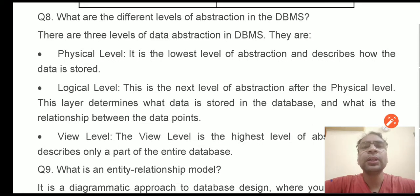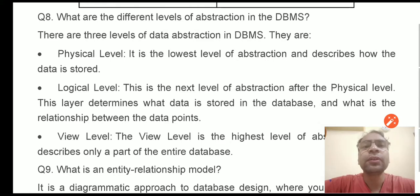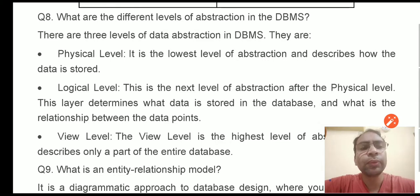Hello students, welcome to the next lecture of the DBMS Viva and interview questions. Let us talk about a few more questions today.